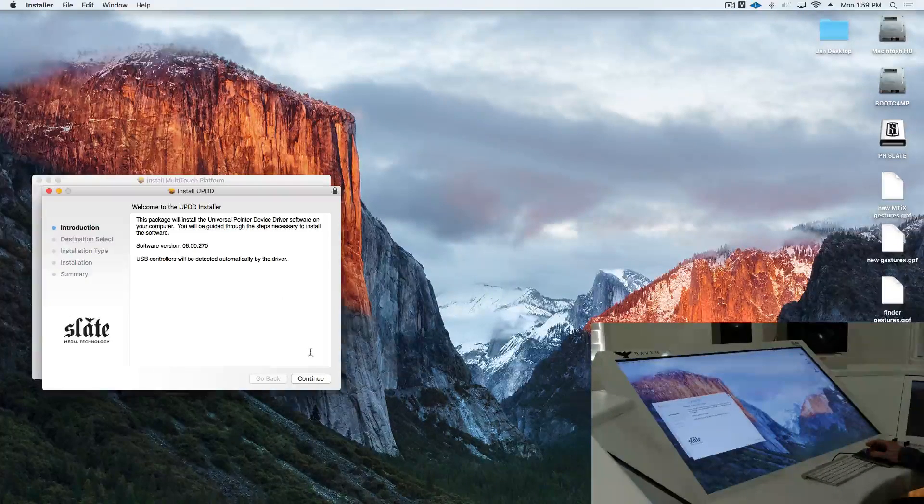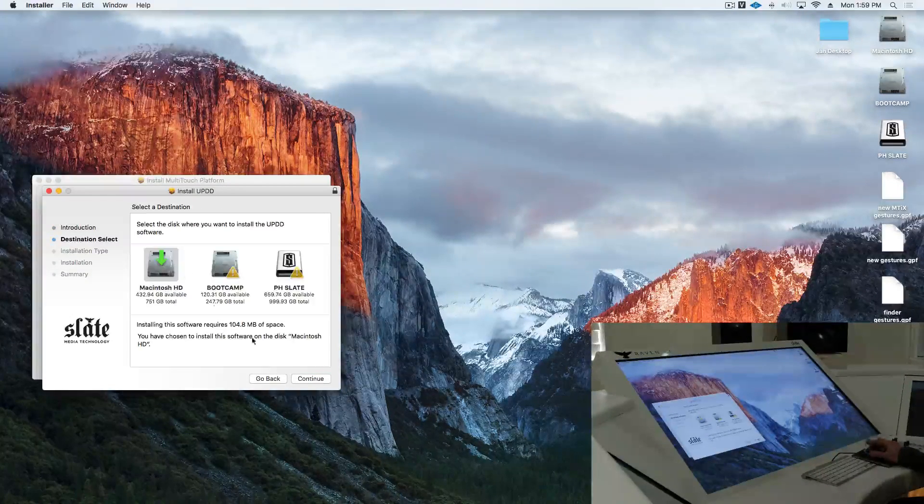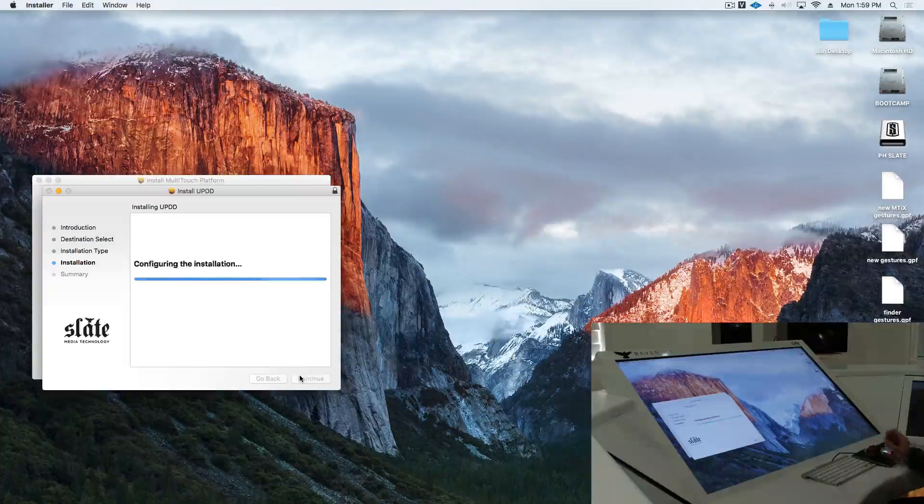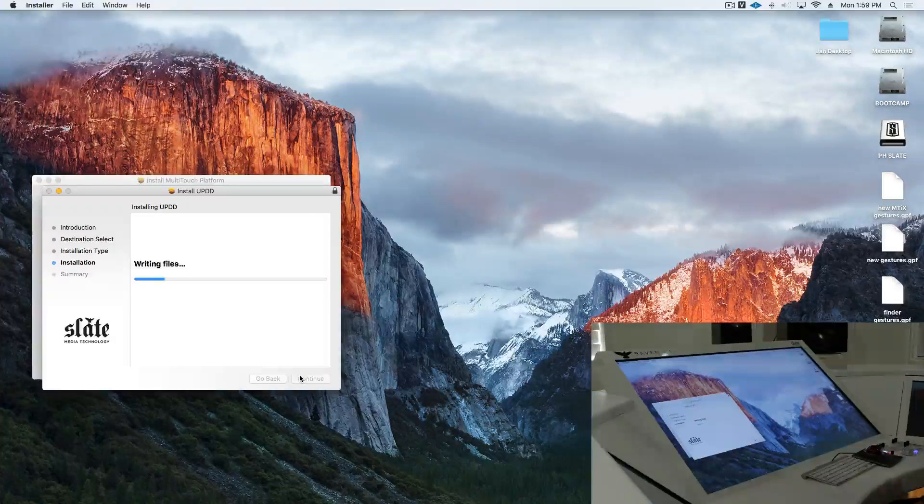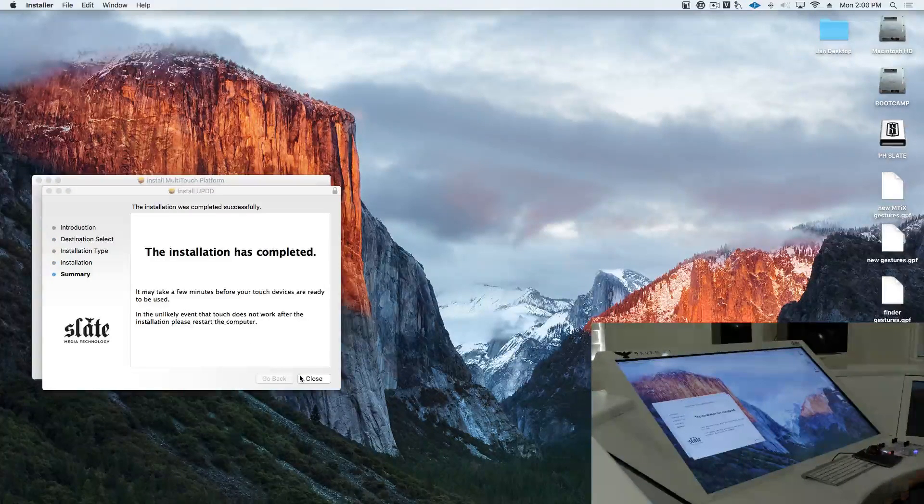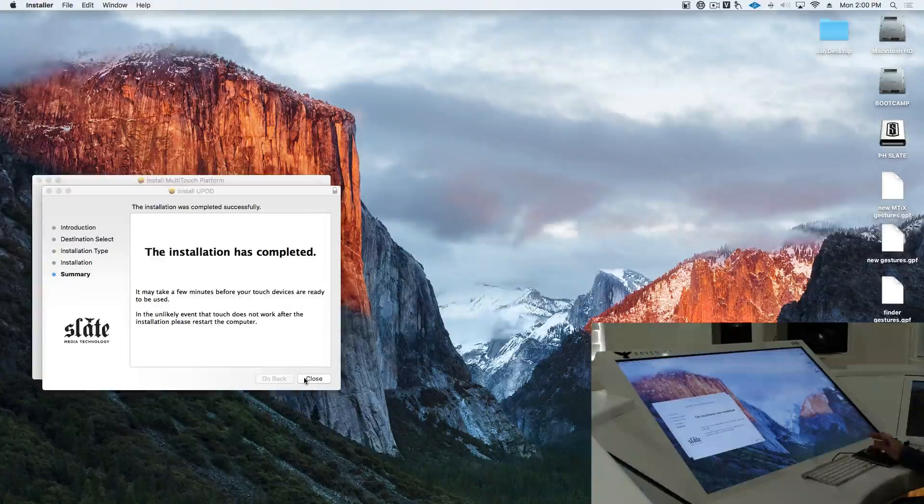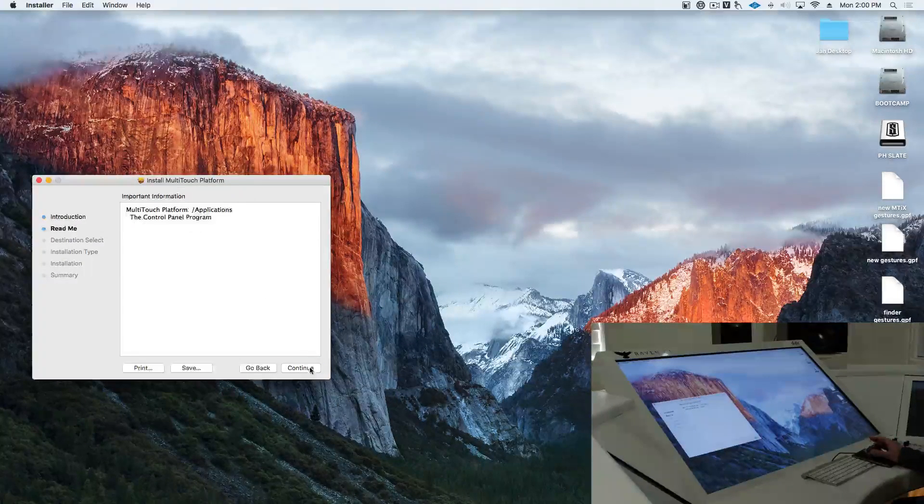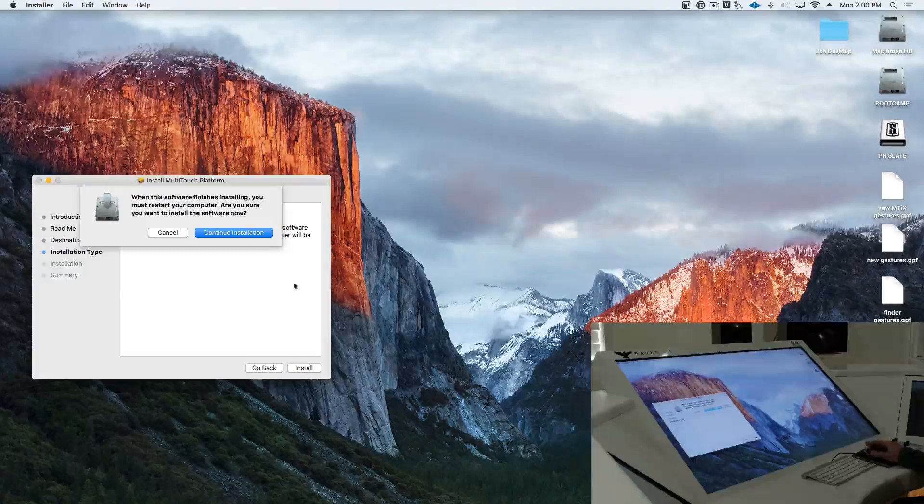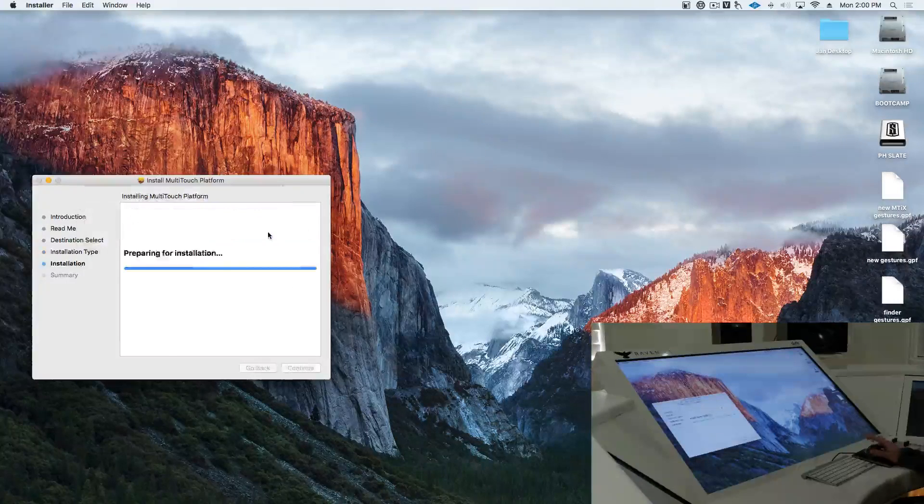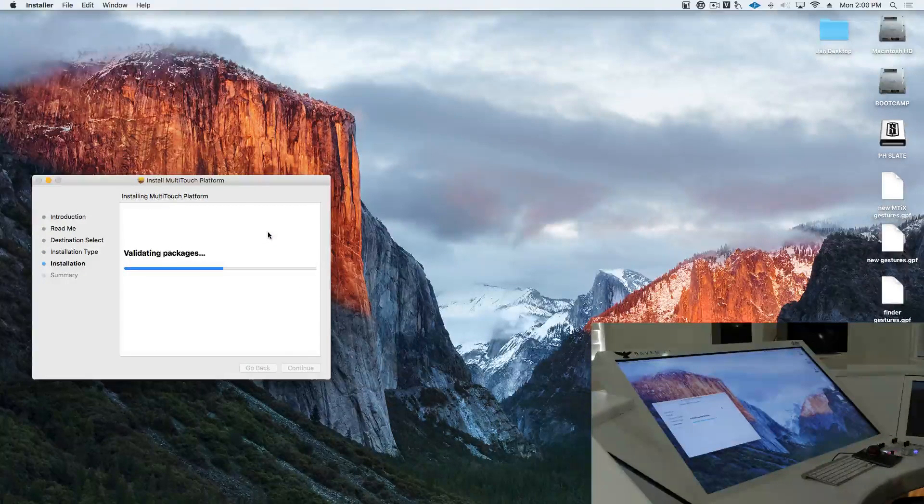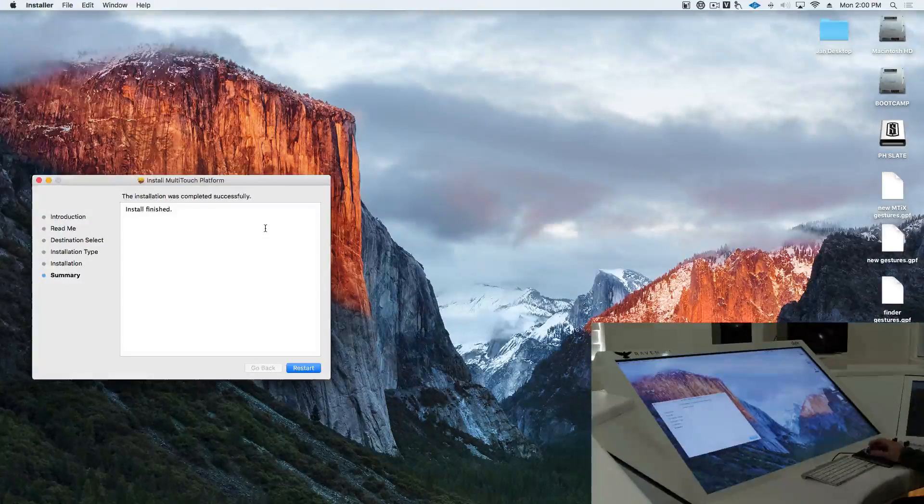And then we'll install the UPDD driver that will give us our gestures. After UPDD is done, we'll install the latest multi-touch platform, and we'll restart the computer.